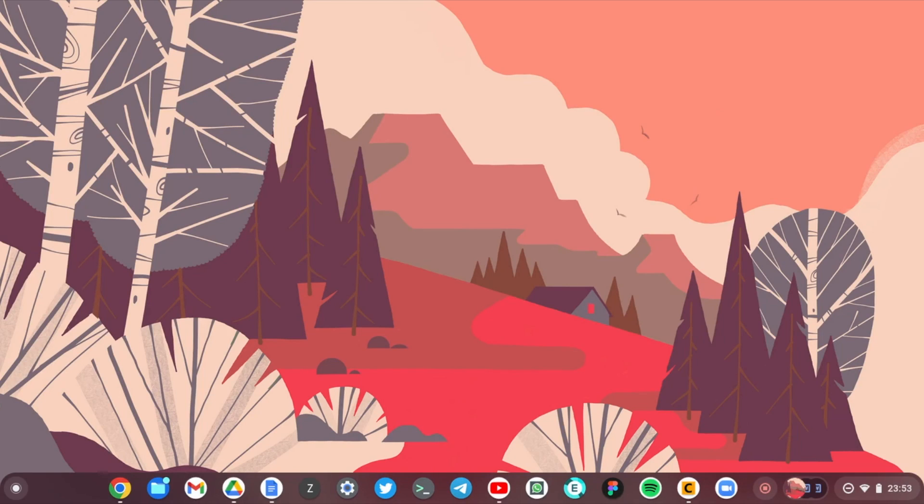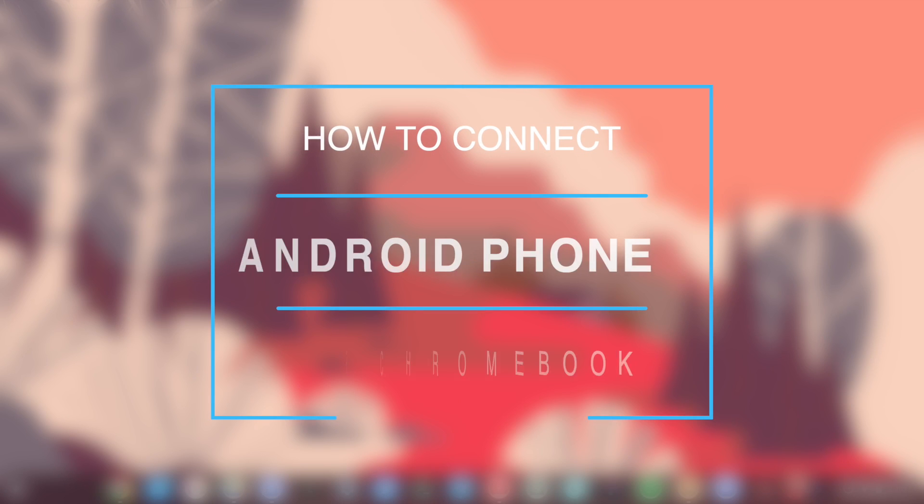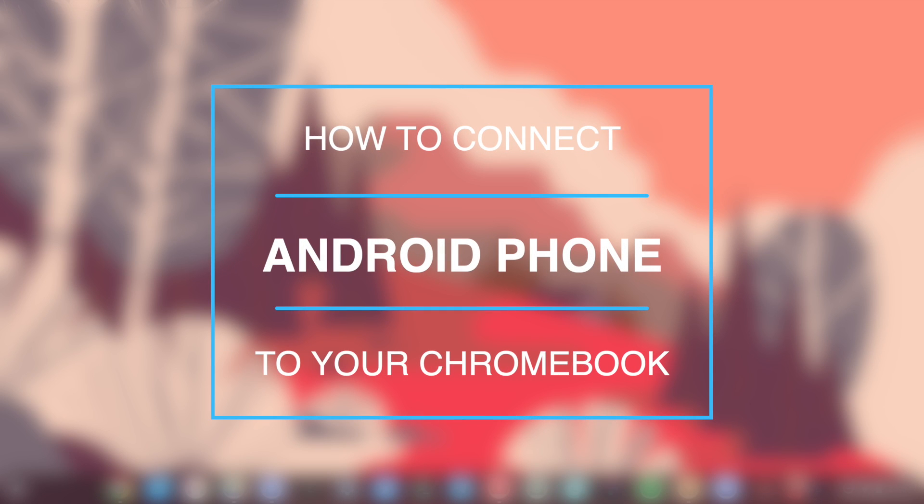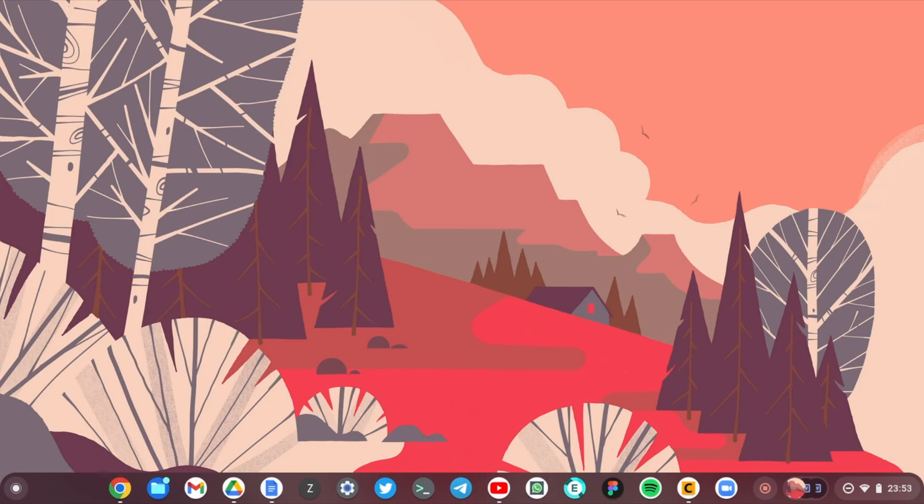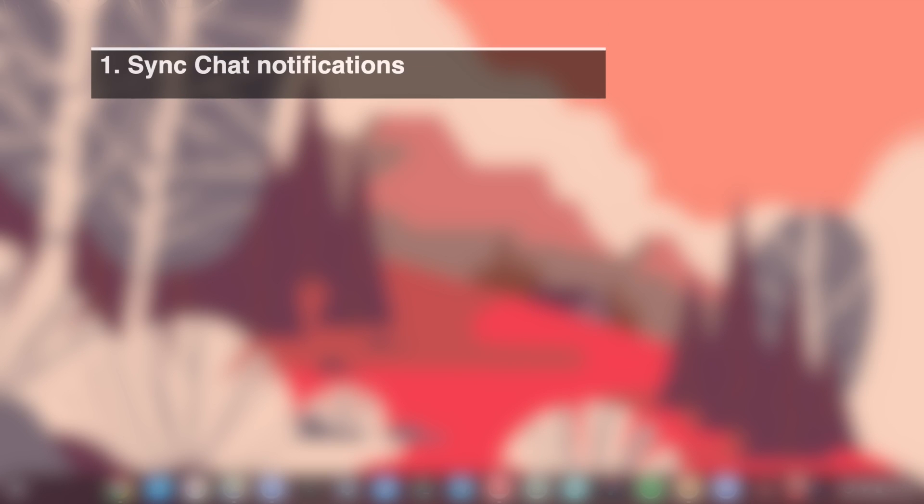Hey what's up guys, David here from Dignited. Continuing with our Chromebook series, today I want to show you how you can connect your Android phone to your Chromebook. Now why would you want to do that?